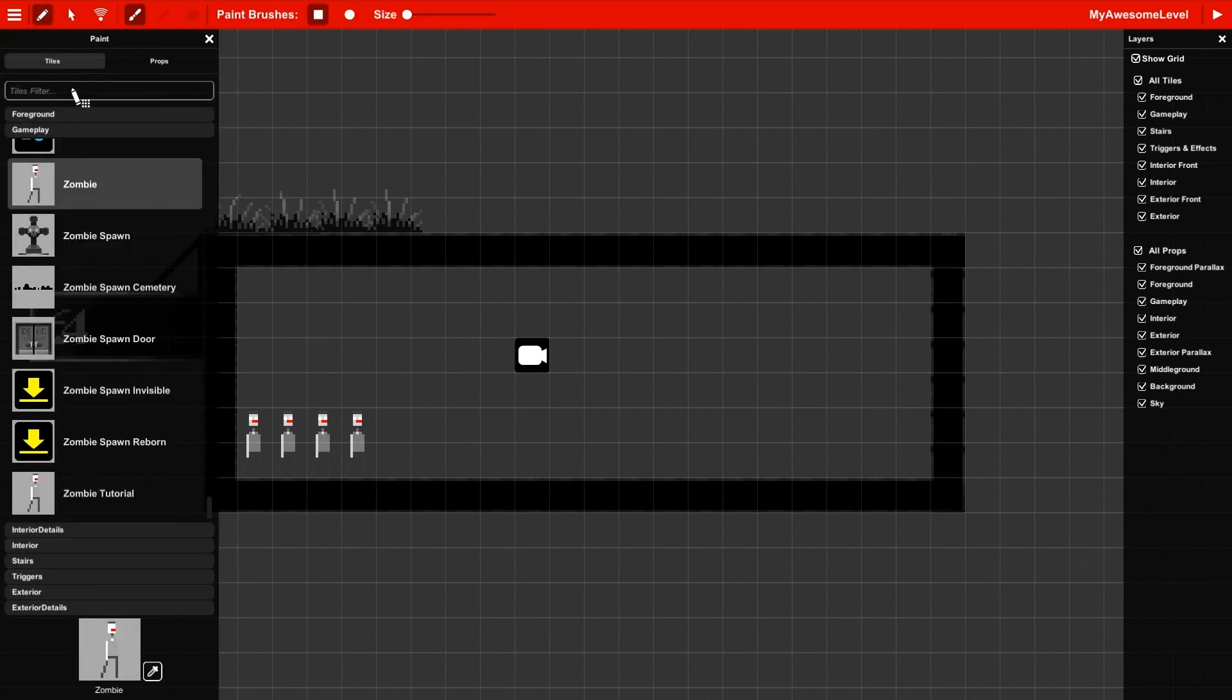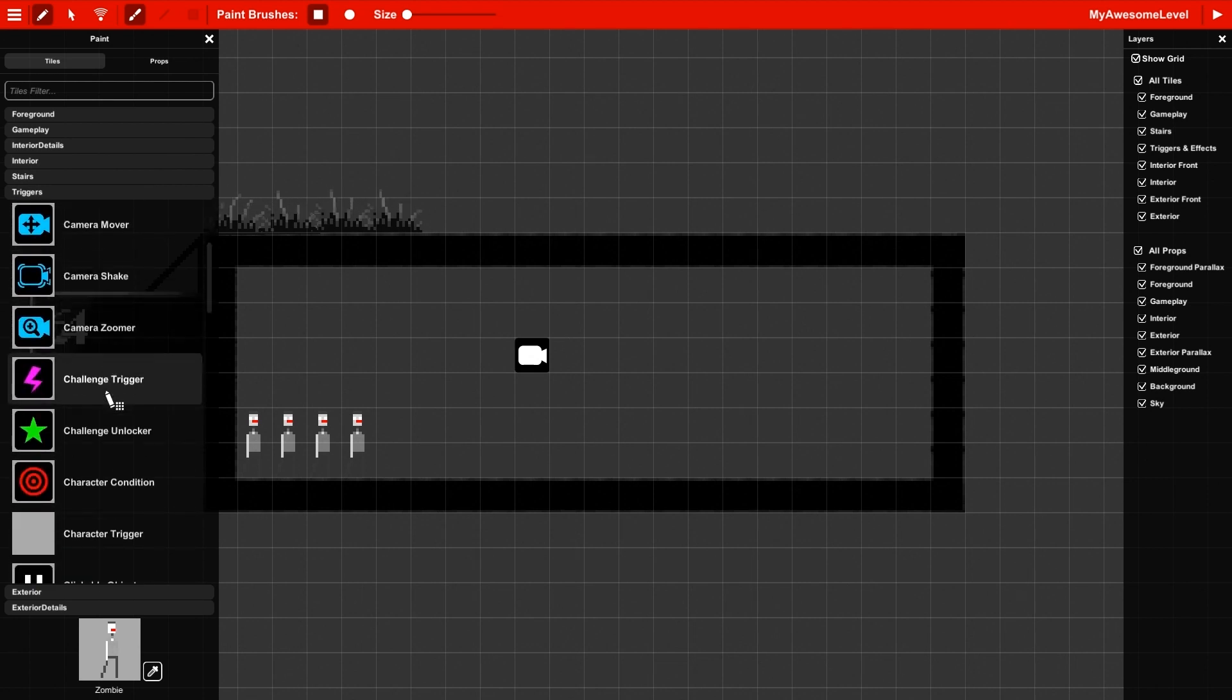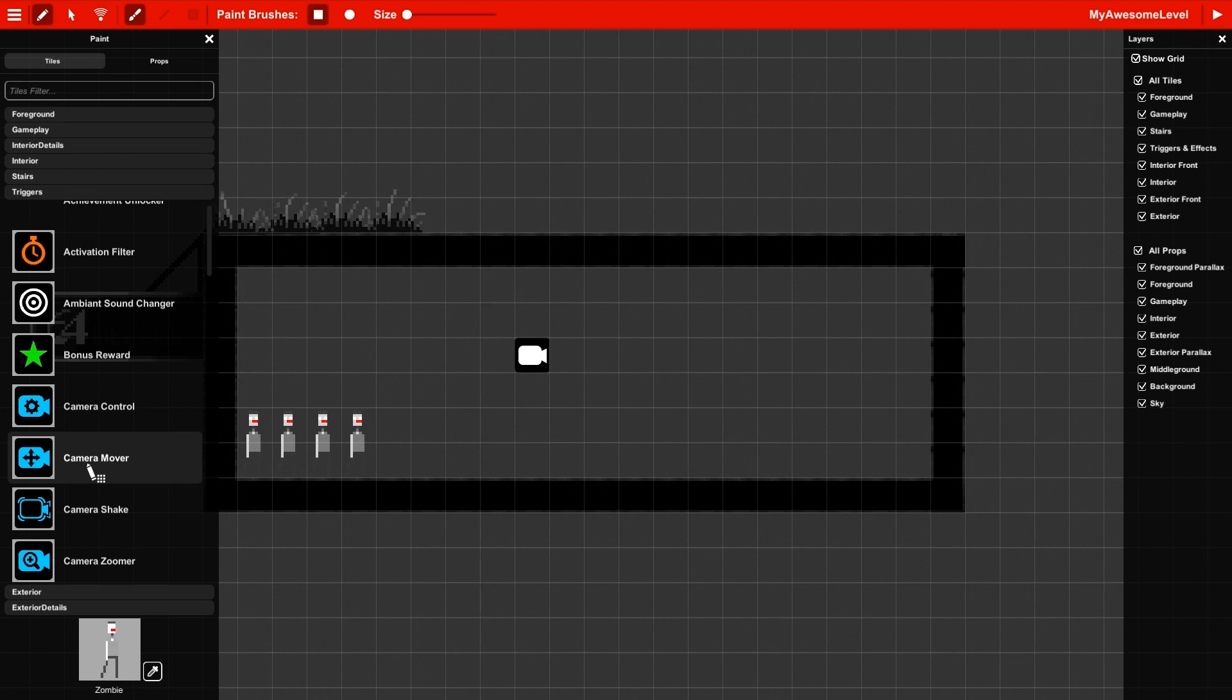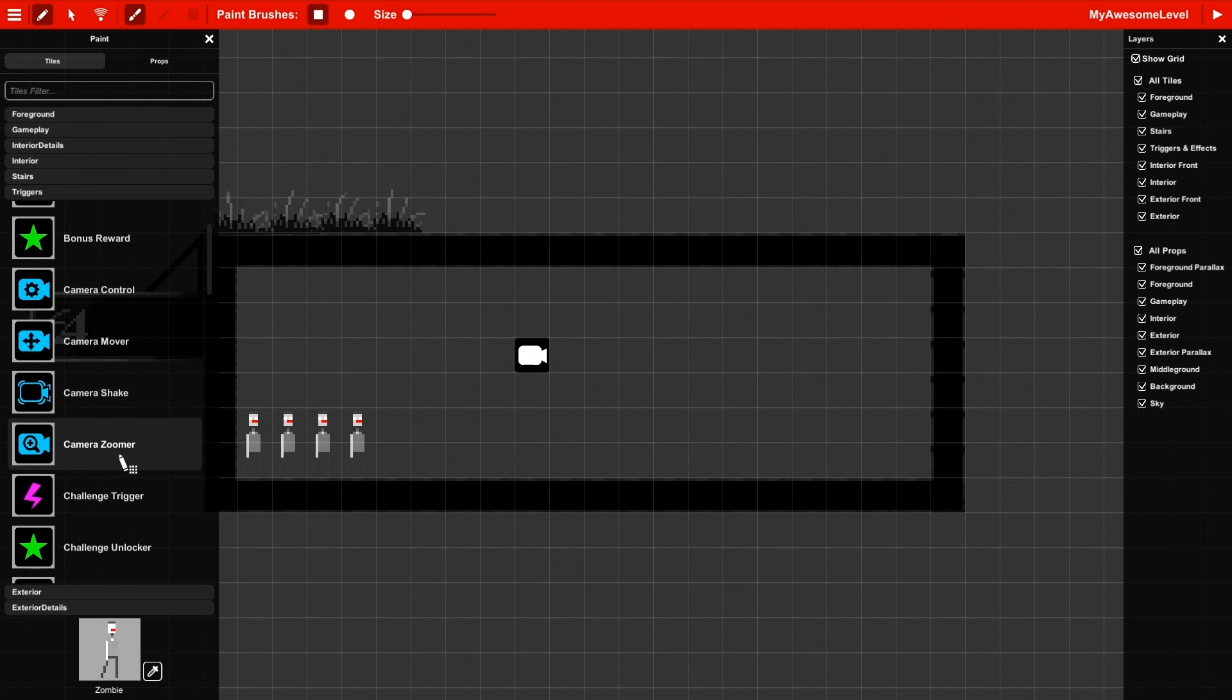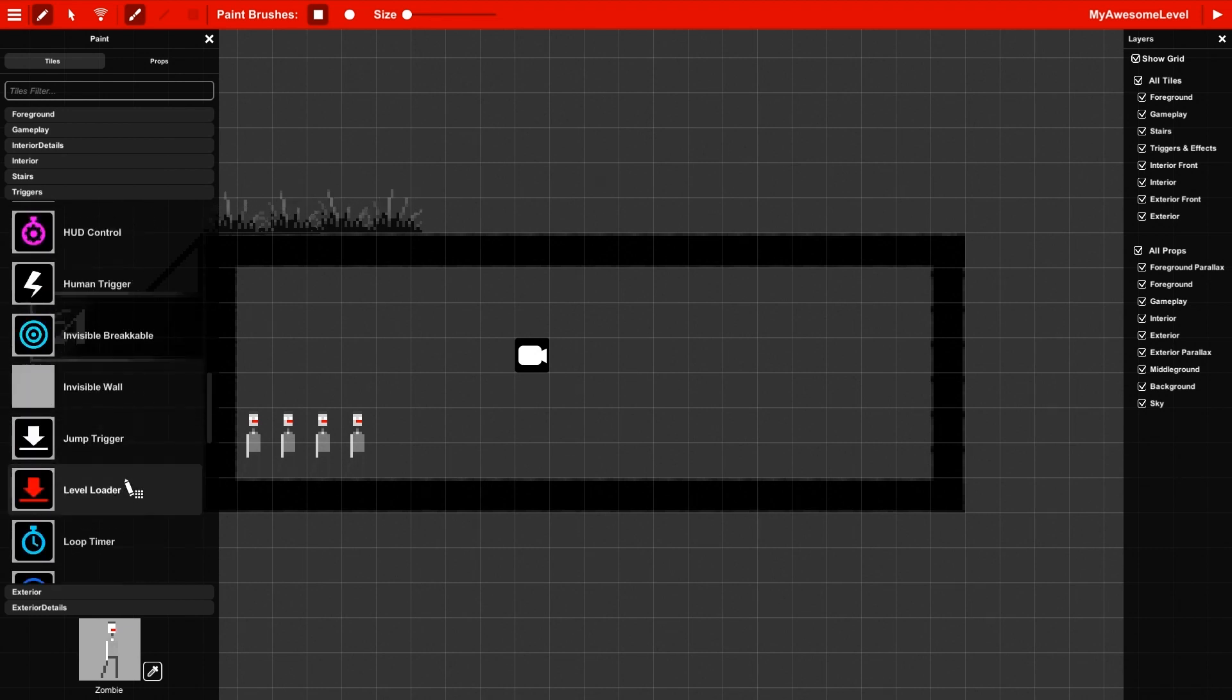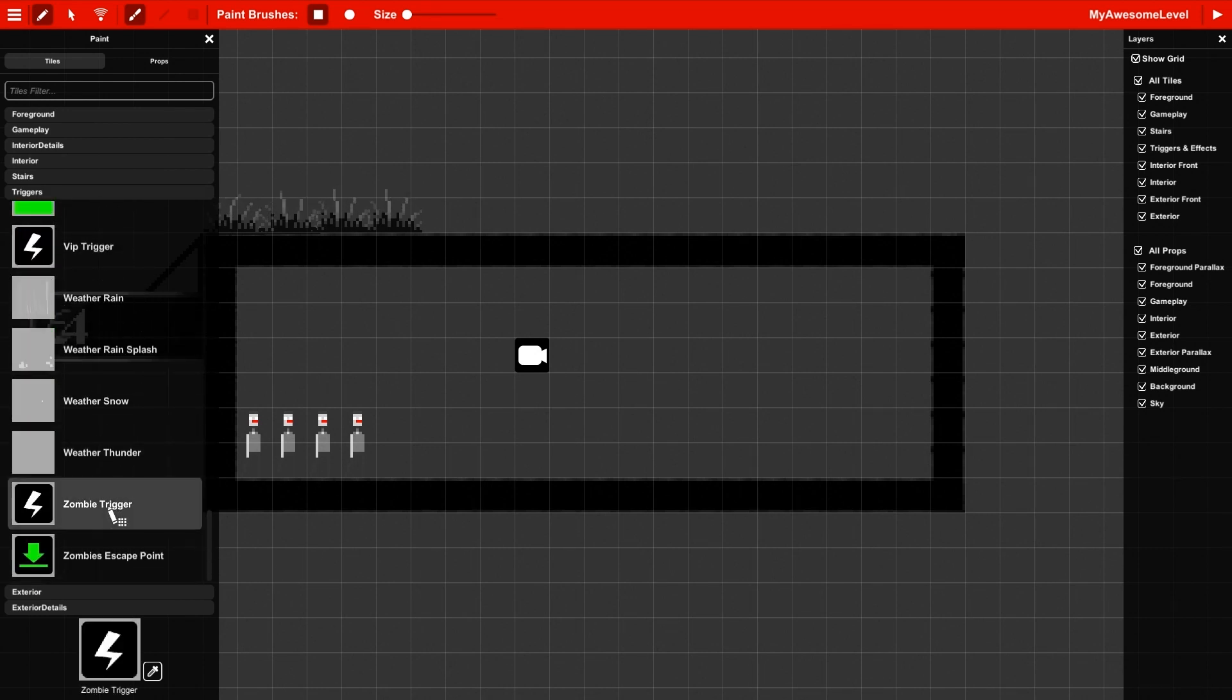So to use this, we're going to go ahead and select a trigger. In this section, there are a lot of elements that will not be visible in game when you're playing, but they allow you to edit behaviors in the level. What I need is a zombie trigger. Oh my god, there are so many of these. Alright, so I'm going to select this trigger and place it on the level.